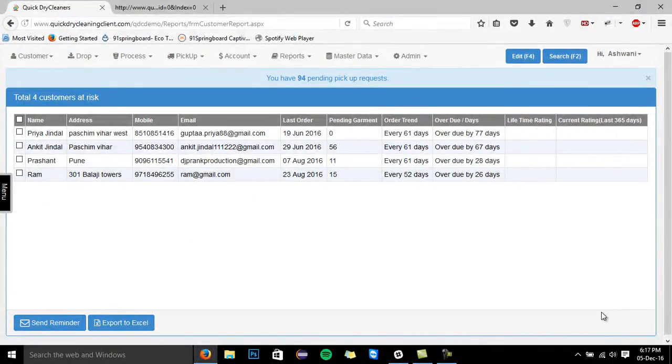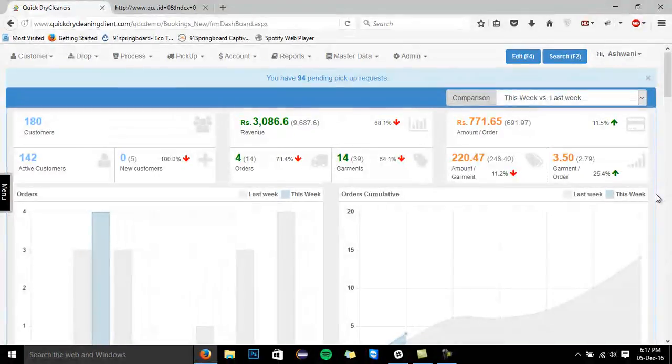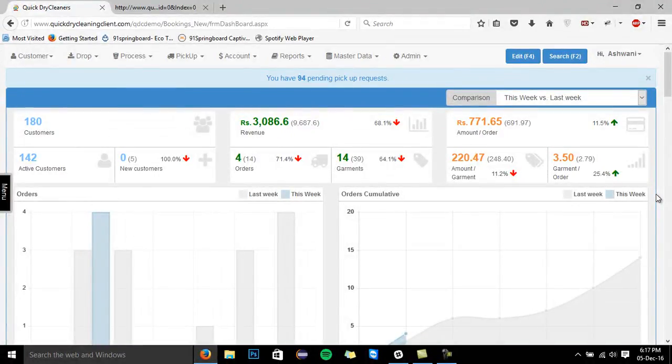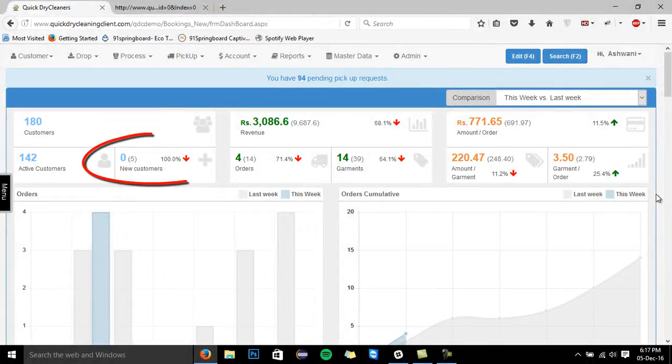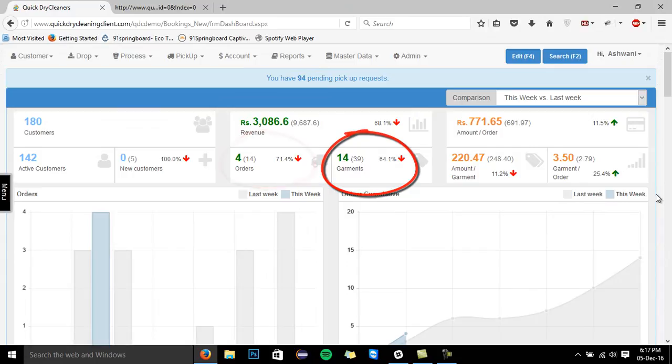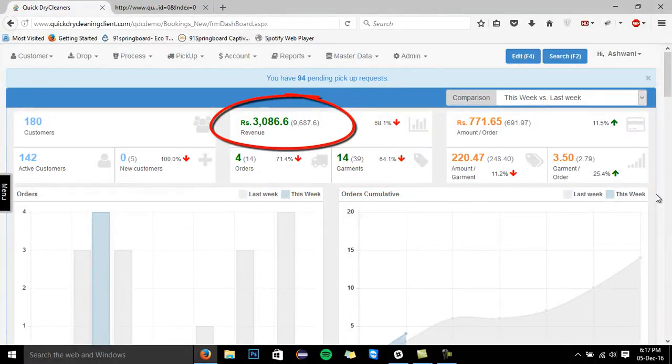Let's move ahead to the business dashboard. The software empowers you with the business dashboard, which will assist you in measuring your business and analyzing it anytime. You can compare the new customers, orders received, garments processed, and most importantly, the total amount of revenue generated.